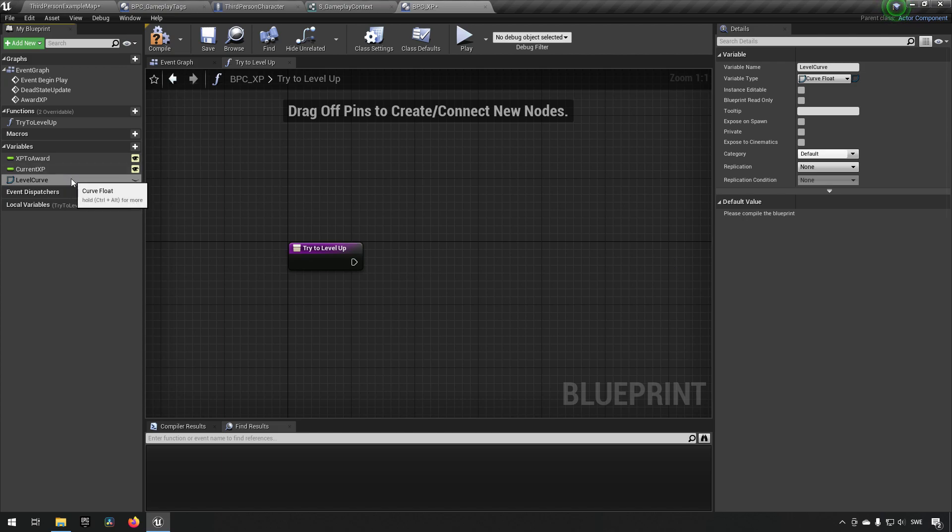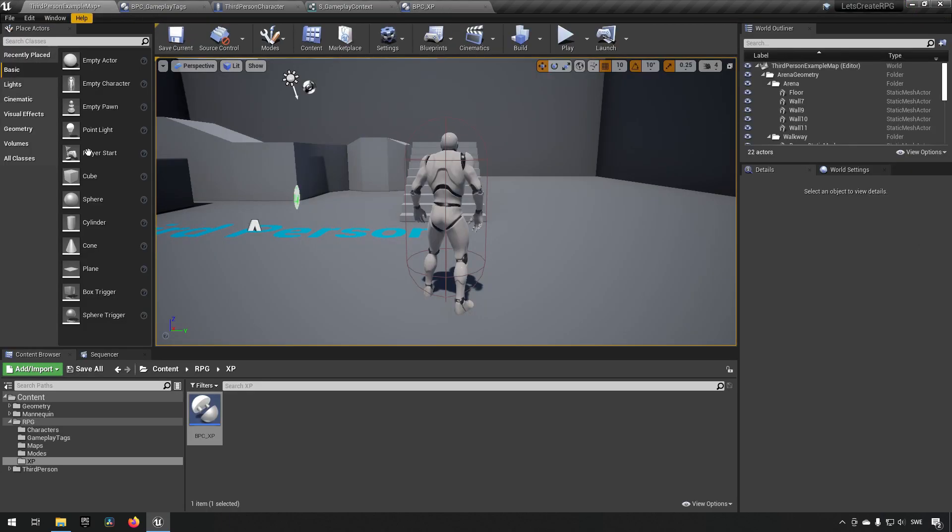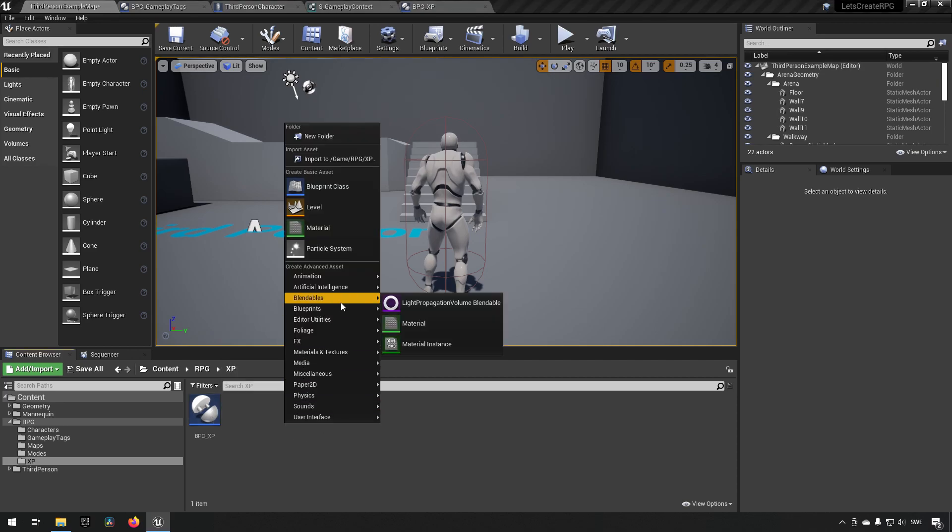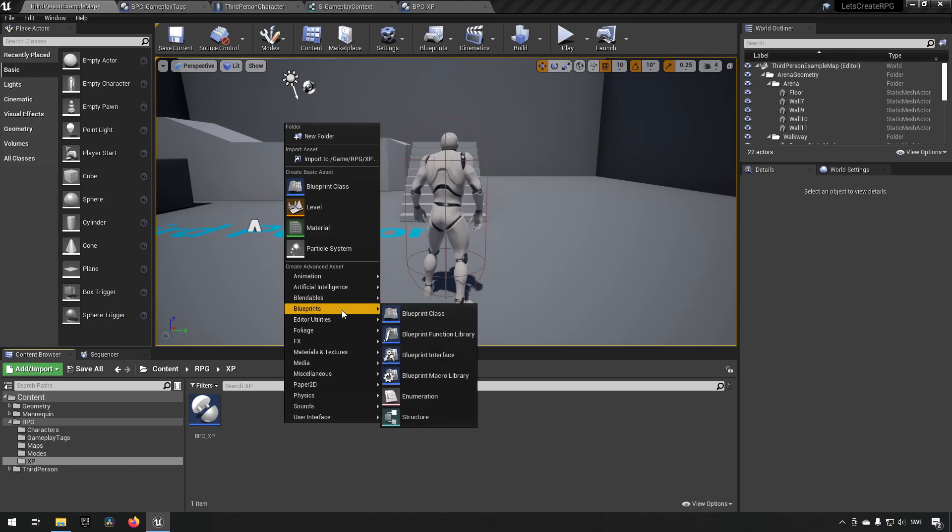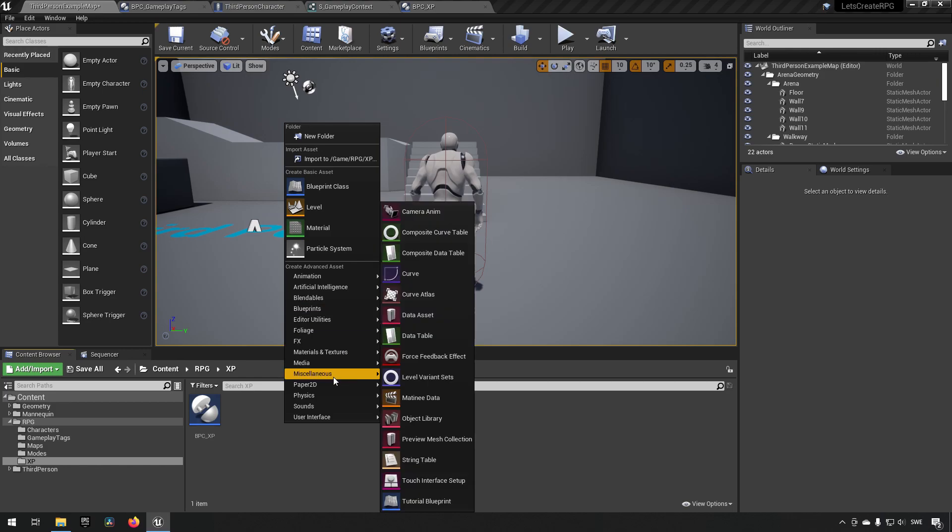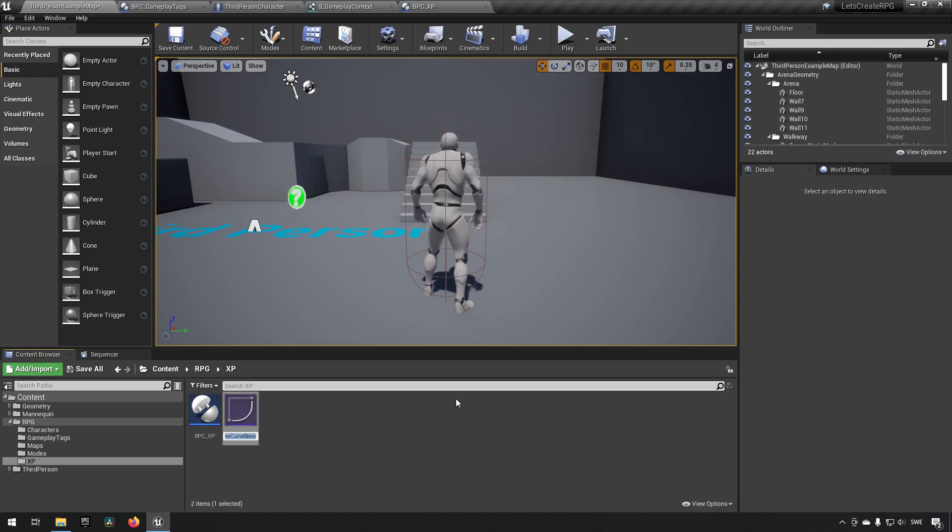But essentially, if we have a level curve like we have now, we have a float curve here, we can select, but we haven't actually created a curve. So going to our BP XP folder here, we can now right click and we can go and I do believe we find it on the miscellaneous. Yes, here, curve. And we choose a float curve and we can call this C for curve and then we can call it level or something like that.